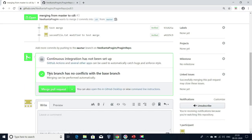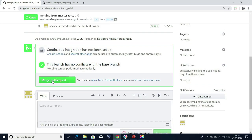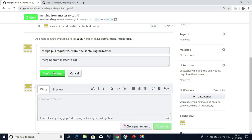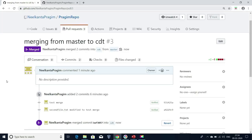After that, I have to click on 'Merge pull request.' Before clicking this, if you want to add any approval process, we can add that as well. As of now, don't bother about that — it is optional. How to add that I'll discuss in further sessions. I don't have any approval process, so I'm going to click on 'Merge pull request' and then 'Confirm merge.'